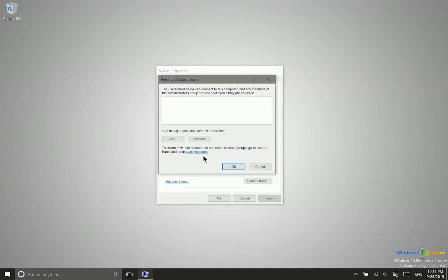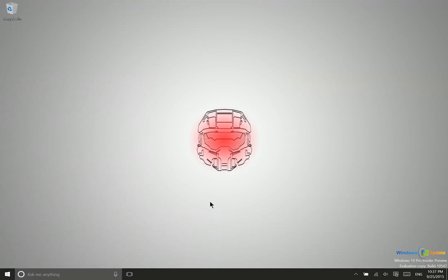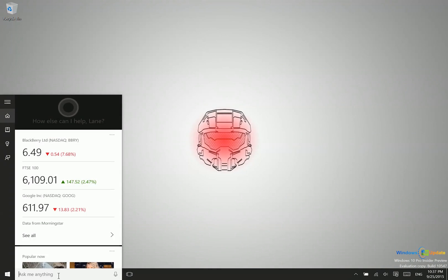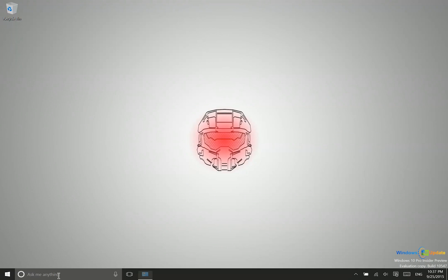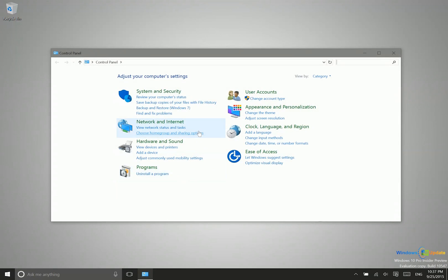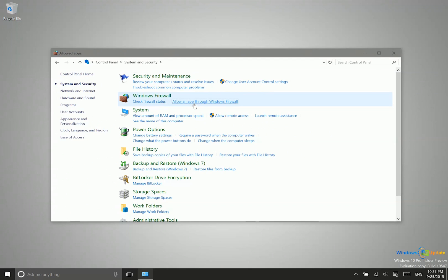Now you also want to make sure that your firewall is set up to allow for these connections. So what you'll want to do there is to go ahead and type in control panel. So we'll go ahead into the control panel here. And then we'll go to system and security. And then under Windows Firewall here, we're going to go ahead and say allow an app through Windows Firewall.